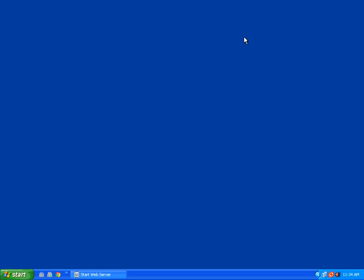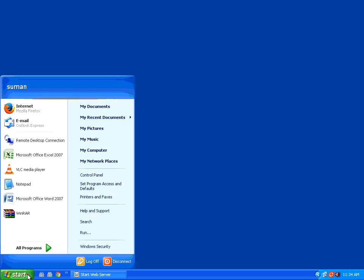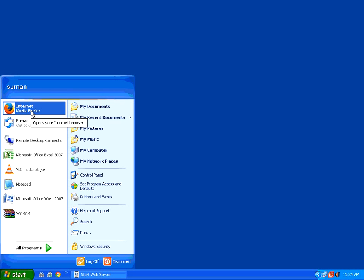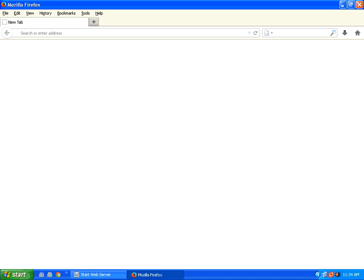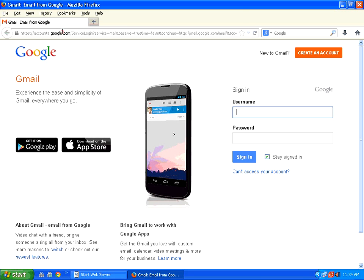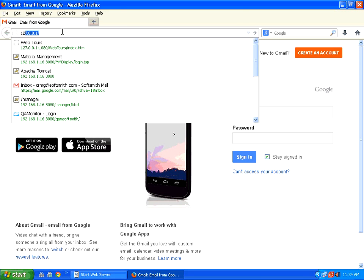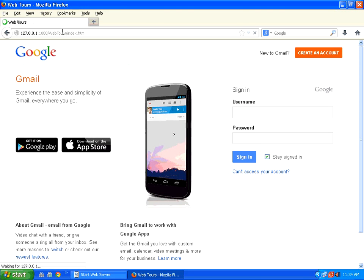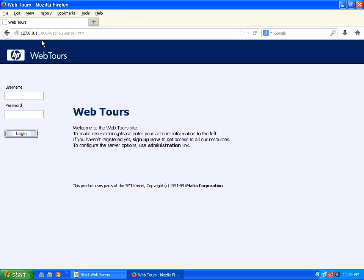Just minimize it. If you want to access the application, the sample application, you can go here. The site is 127, the localhost slash webtours index.html.